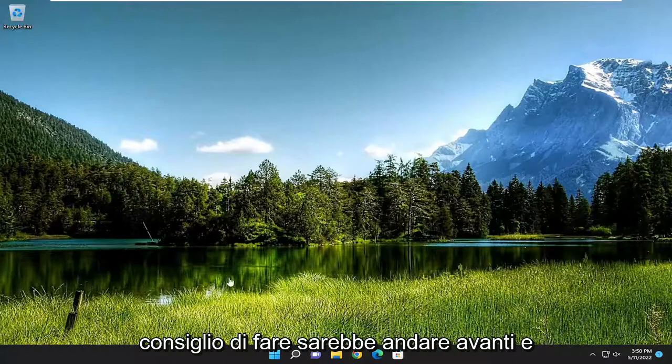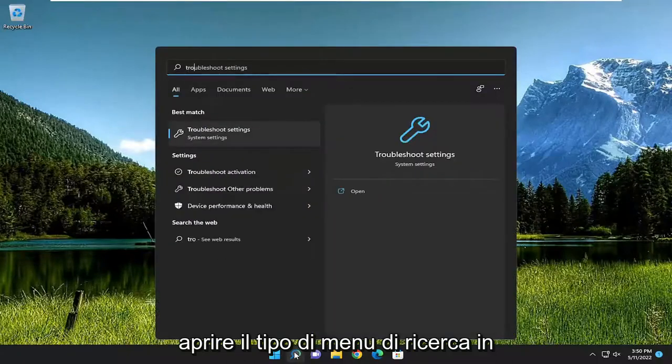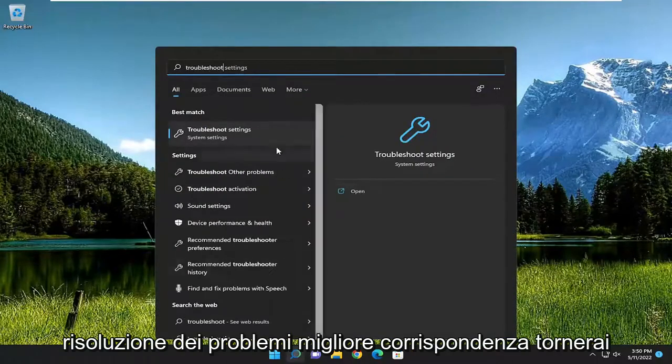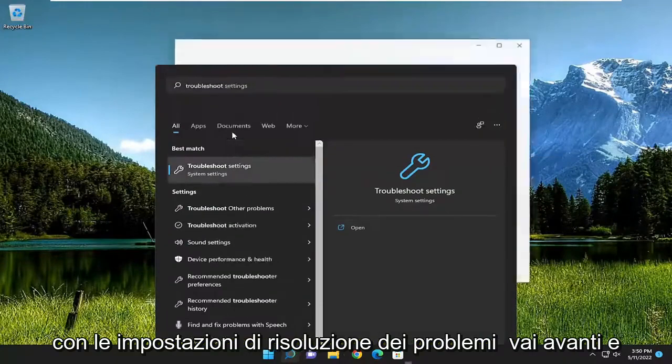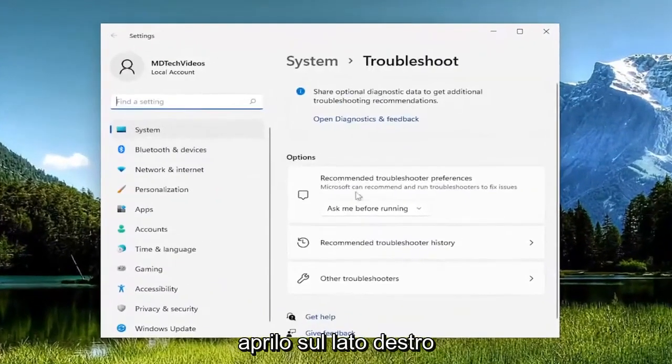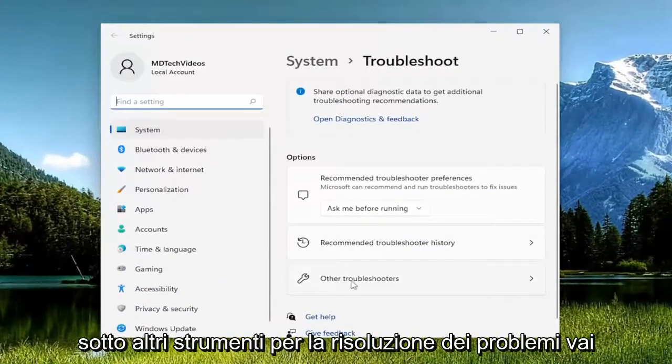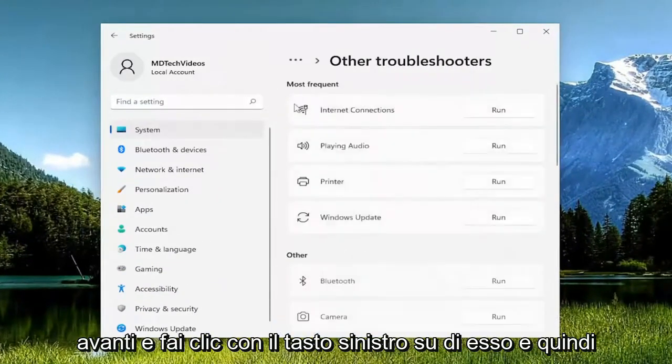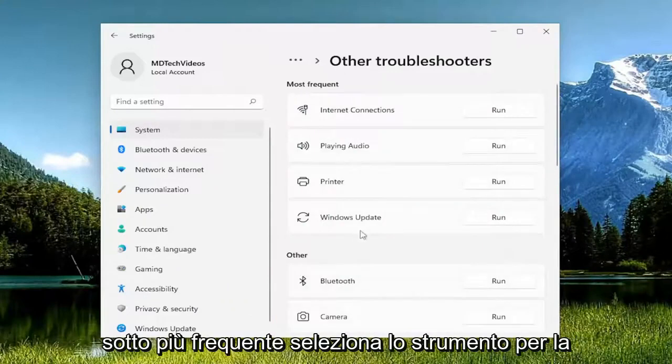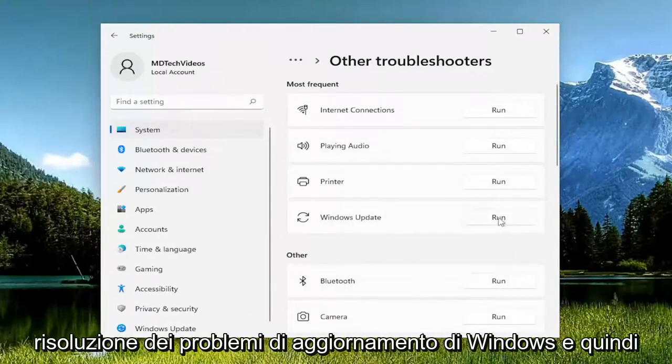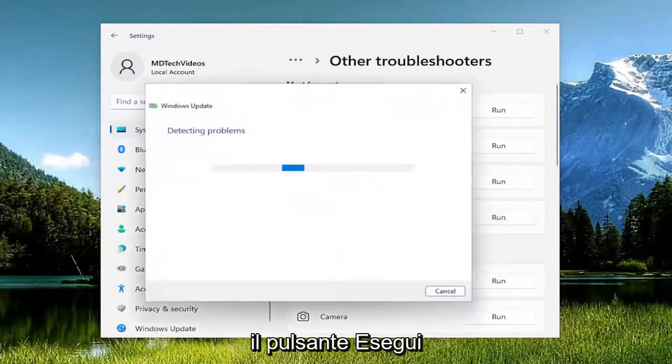So the first thing I recommend doing would be to go ahead and open up the search menu, type in troubleshoot, best match should come back with troubleshoot settings, go ahead and open that up. On the right side underneath other troubleshooters go ahead and left click on it and then underneath most frequent select the Windows update troubleshooter and then the run button.